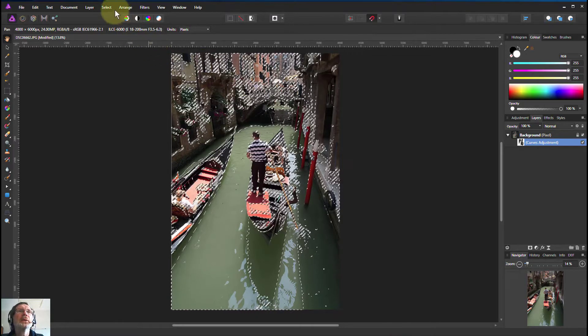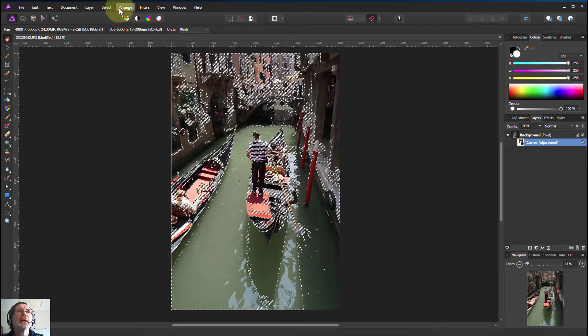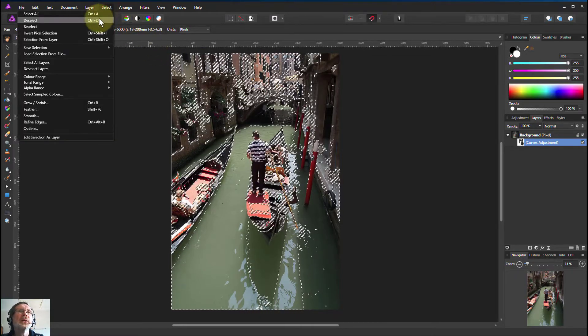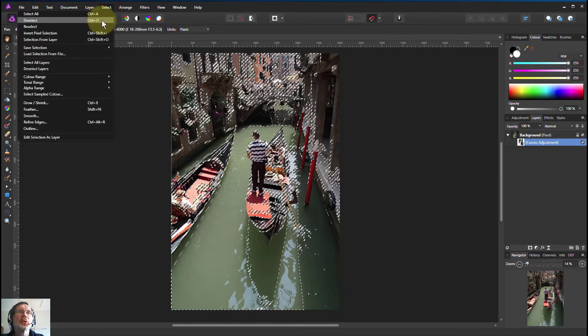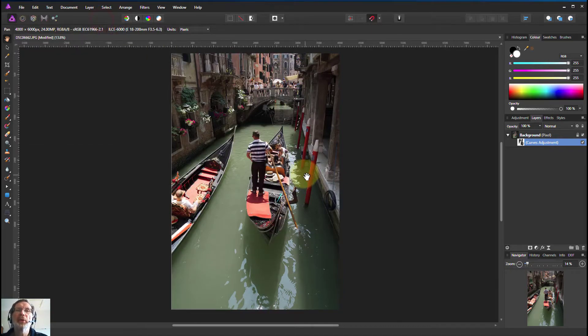I can now go select deselect or Ctrl+D to get rid of the marching ants so I can see the picture.